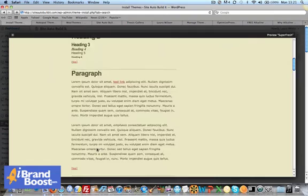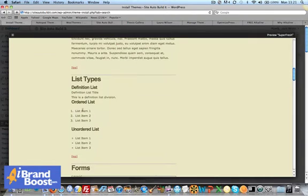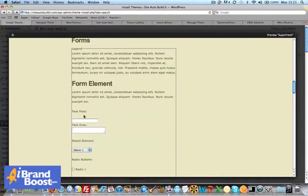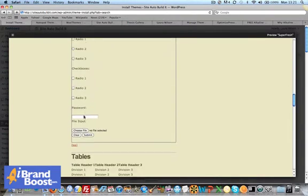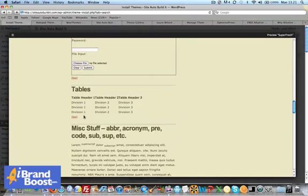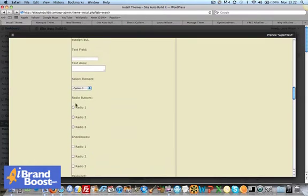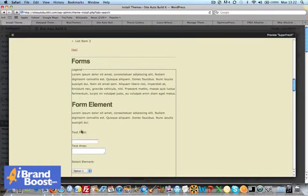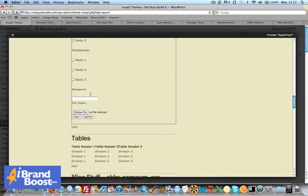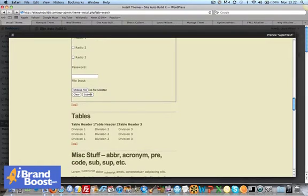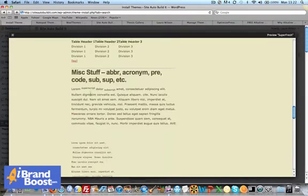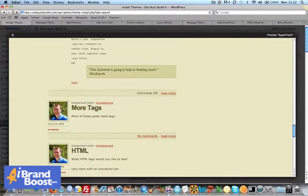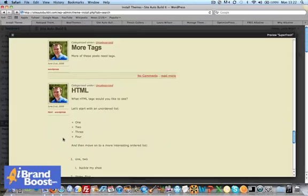It generally shows you an example of the elements, so how headings are formatted, paragraph text, lists, forms. This has got forms in it as a plugin-type thing on this theme.